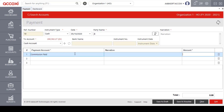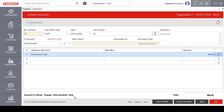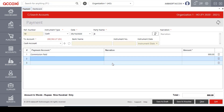We will enter the payment amount. We will enter the total amount on the right side. We will see the amount on the left side. We will enter multiple payment details.